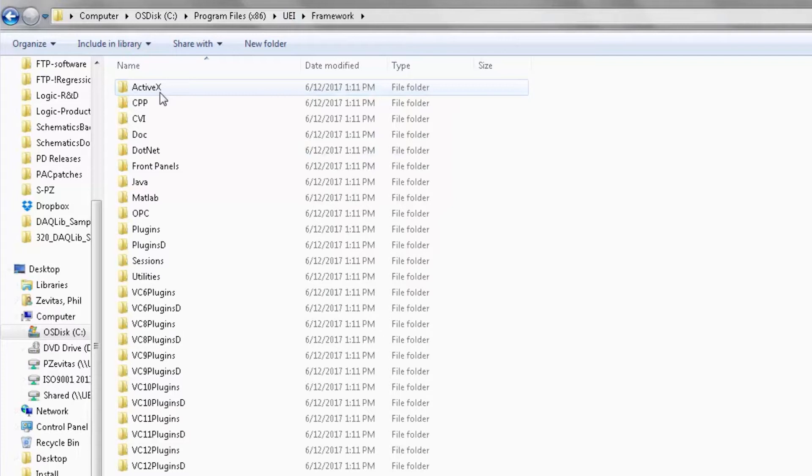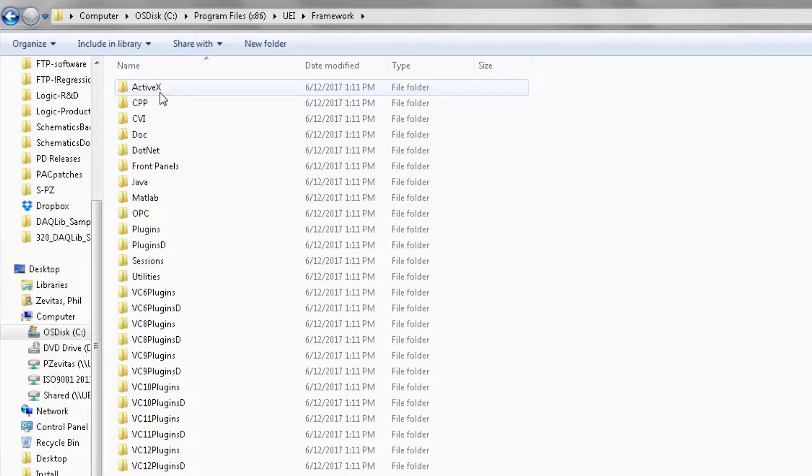Using the API available under the PowerDNA subdirectory allows you to port your application to a Linux, QNX, and even a VxWorks host in the future.